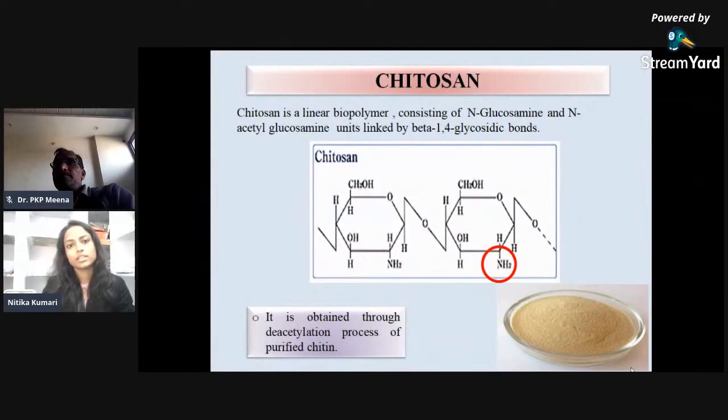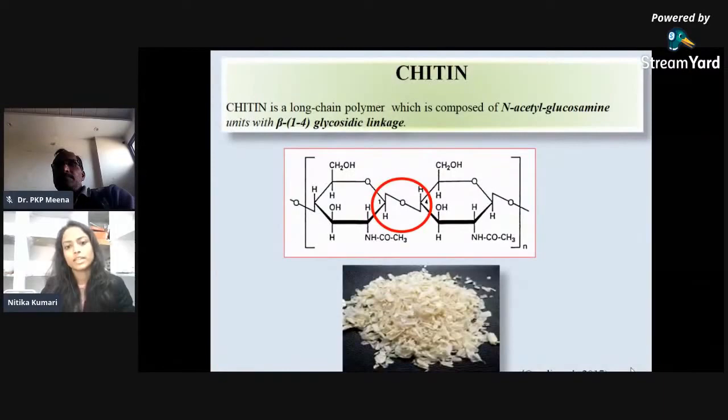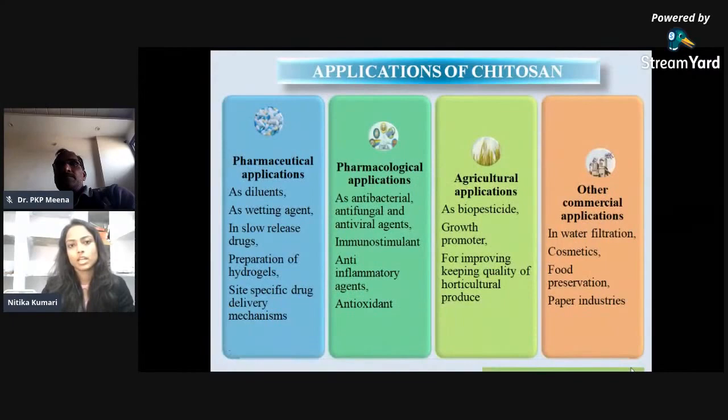Chitosan is a deacetylated product of Chitin which is also a linear biopolymer. The difference is that it contains units of both N-acetylglucosamine and N-glucosamine due to deacetylation. The process of deacetylation is done through ammonium hydroxide, where the acetyl group is removed and an amino group is added.